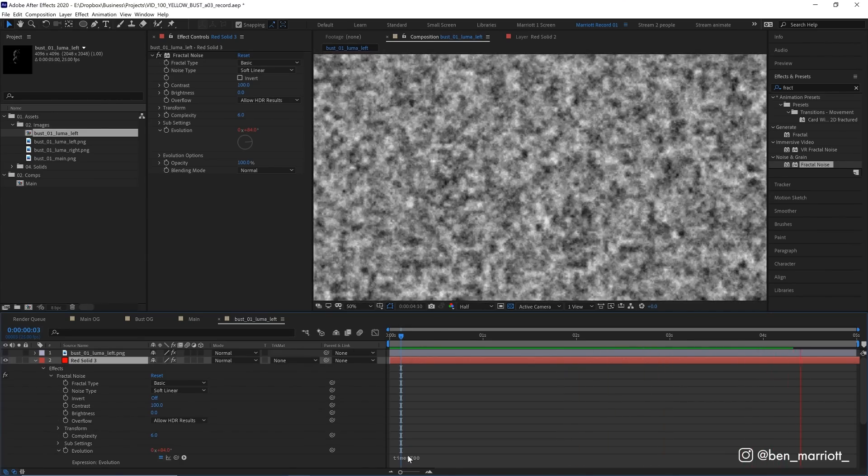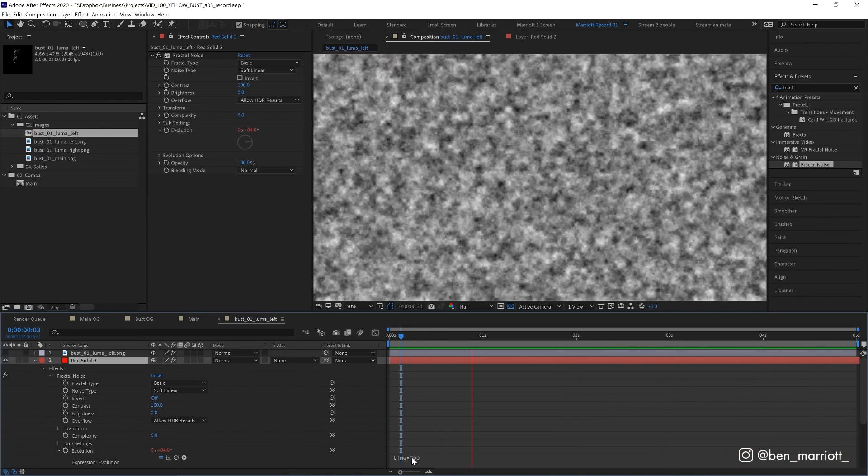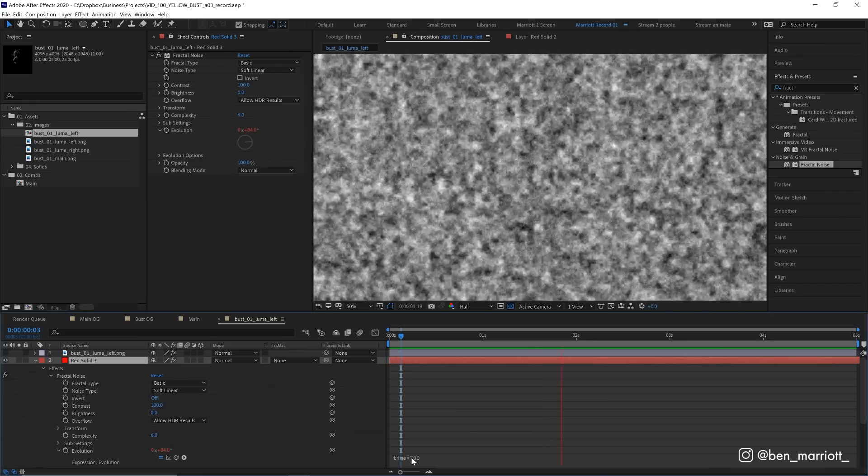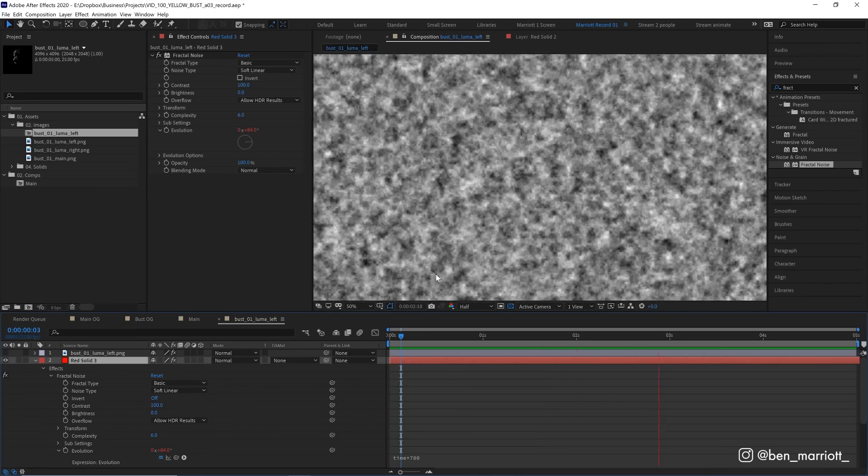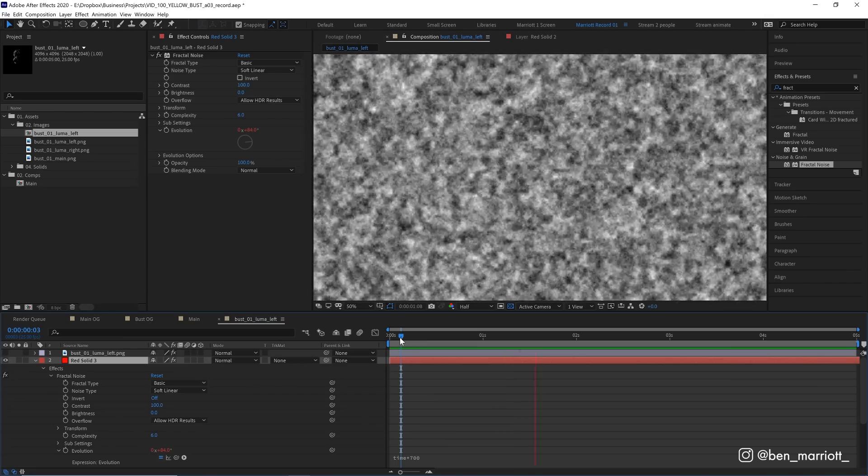And that expression will just keep increasing that value so it's going to be constantly animating. If you want it to evolve faster, you can add 800, 900. But 700, I found, just looks most like the speed of a pool's waters rippling.